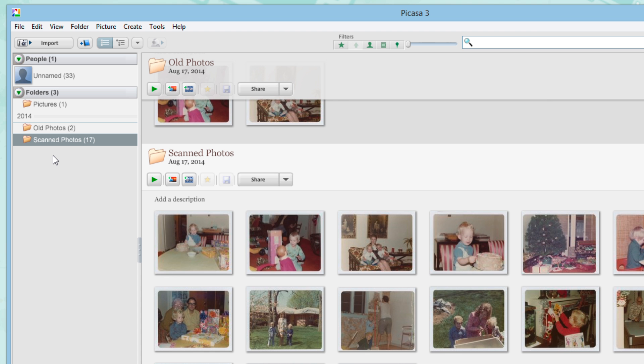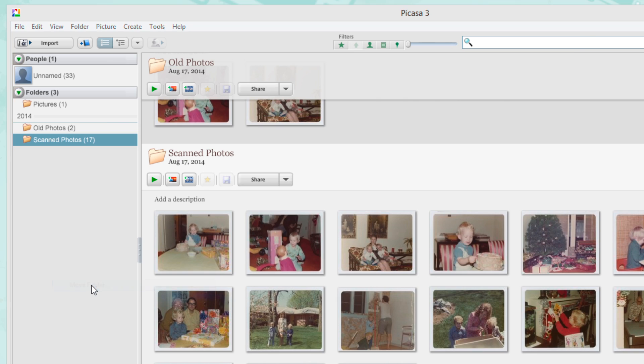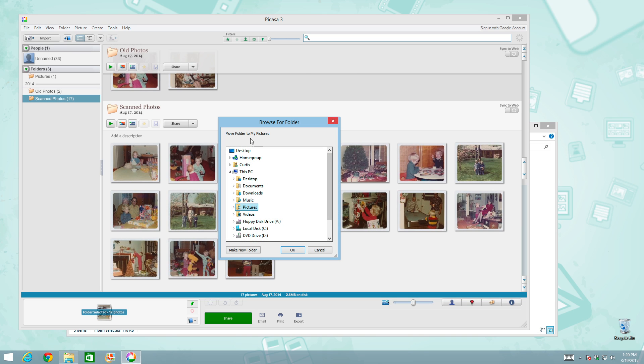And even though I won't really go into it right now, know that you don't have to move all your photos around in the file explorer level on your computer. You can also move your master images around using Picasa. If I were to go up here to one of my folders and right click, you can do move folder and then select a location on your computer that you want to move them to.